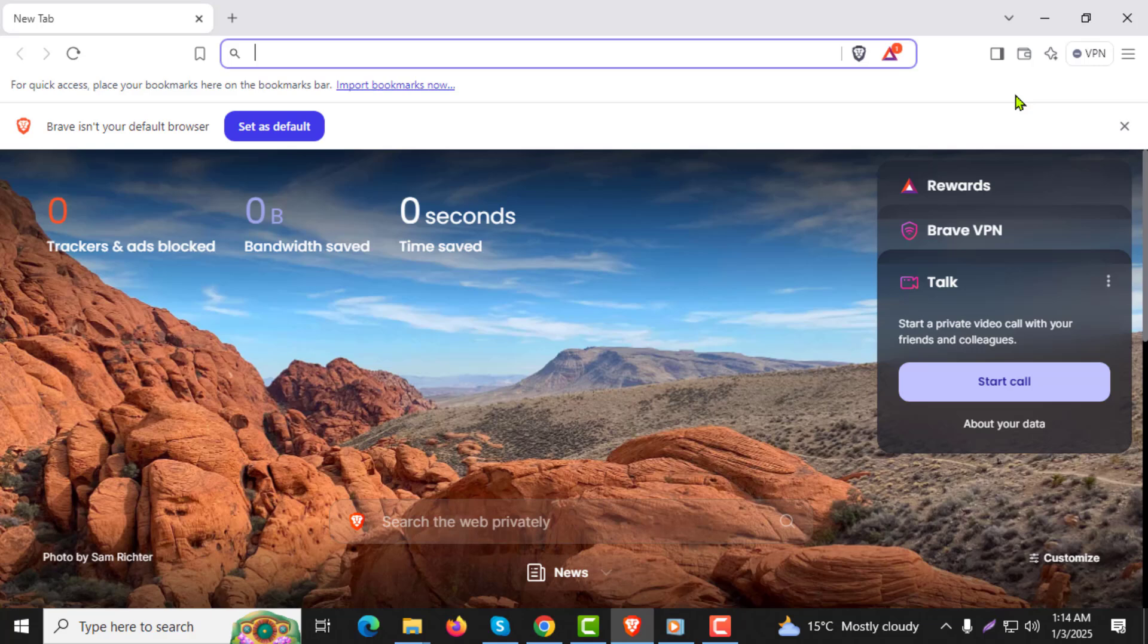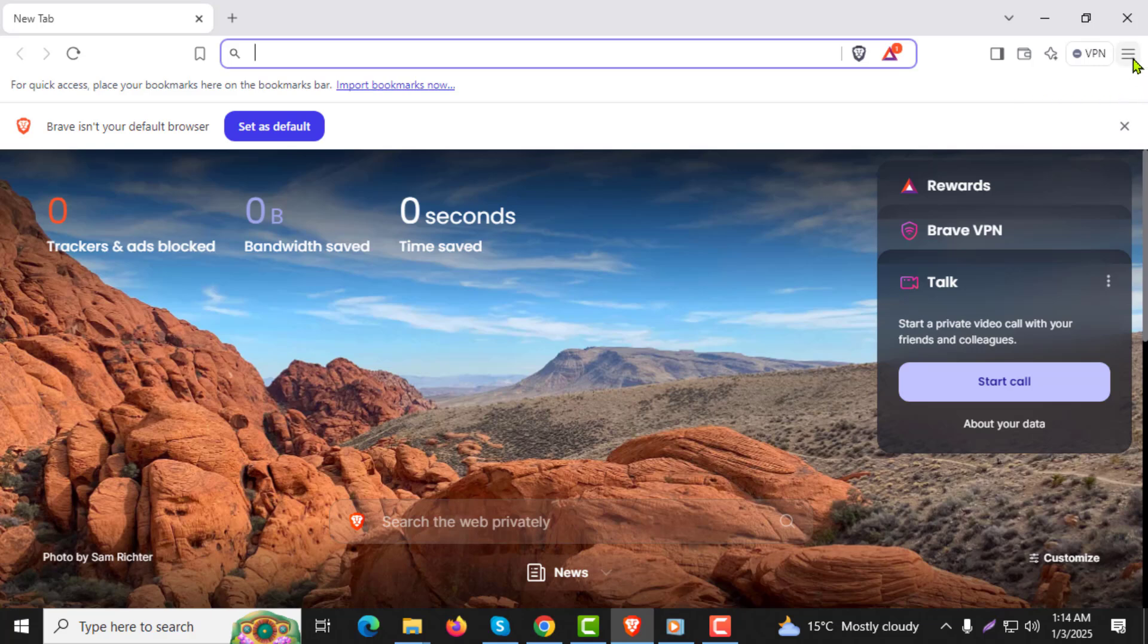Step 2: Click on the three dots menu in the top right corner of the browser. This will open a drop-down menu with various options.